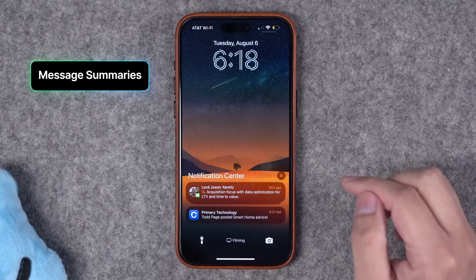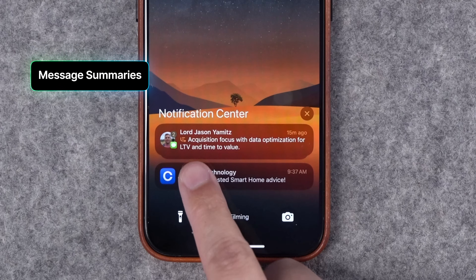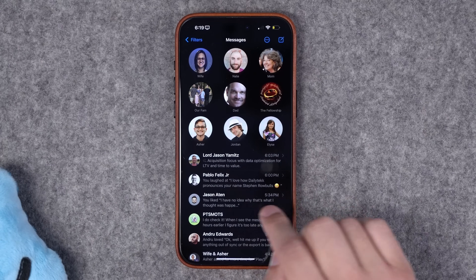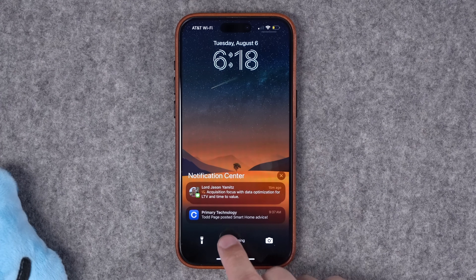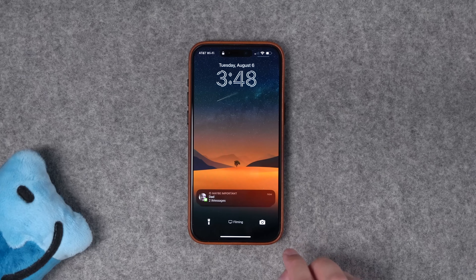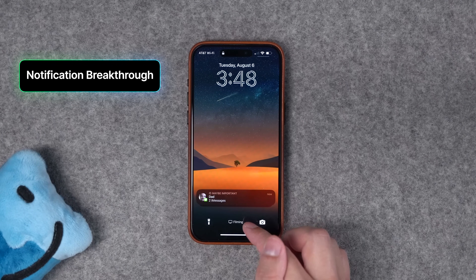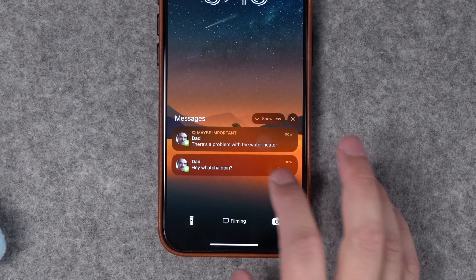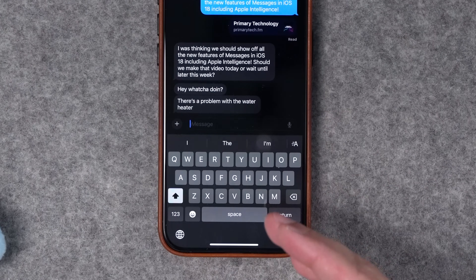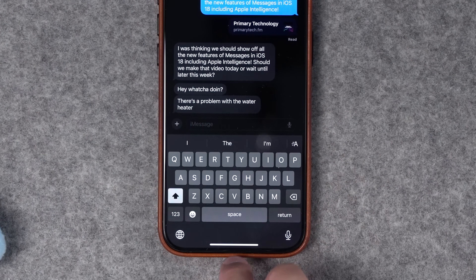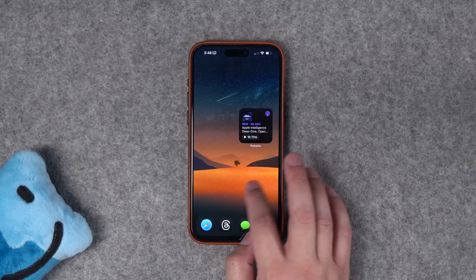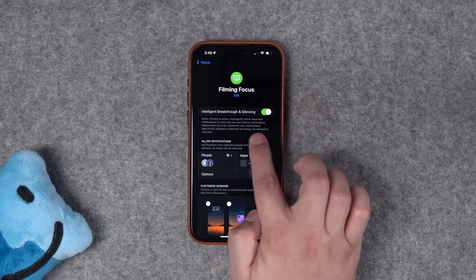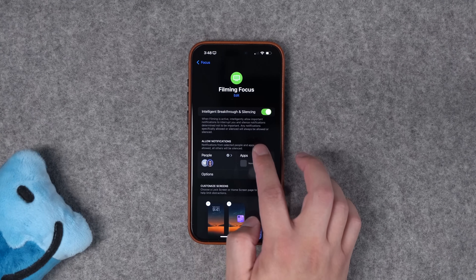Number four is AI summaries. When you get a text message, you'll see a little symbol next to it if it's been summarized. This is an Apple Intelligence feature that gives you the key points and summary of the message, then you can click in to read the full message. You can also turn on important messages to break through even when you're in a focus mode. If Apple Intelligence thinks a message is important — like a problem with a water heater — it will break through that focus mode.